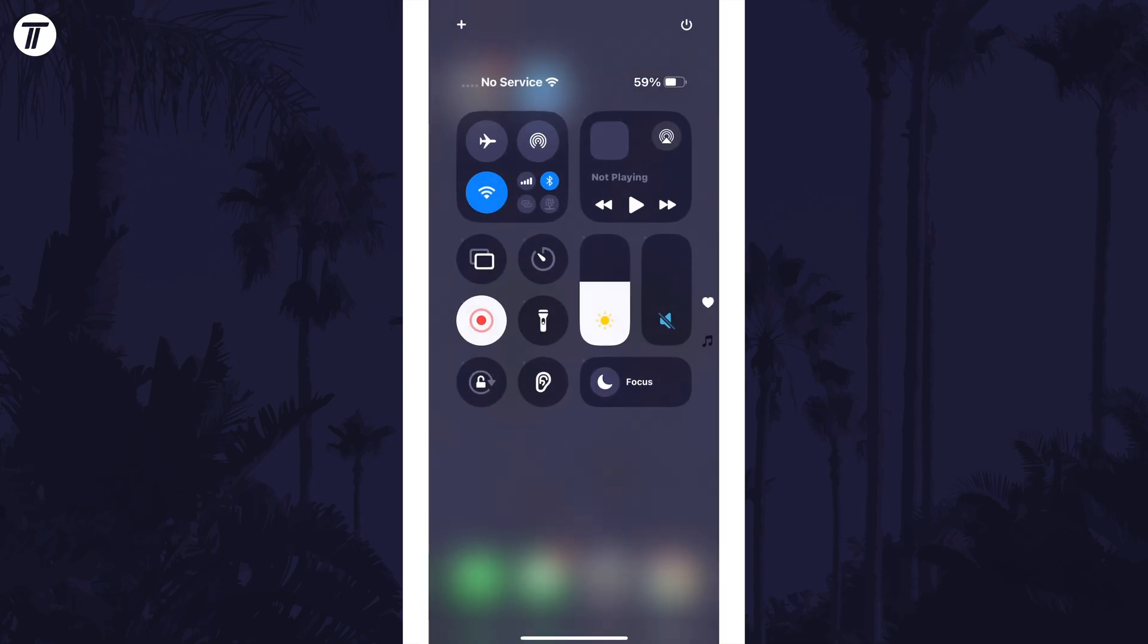You'll see on the right there are multiple pages you can scroll through, so find the page you want to add the button to, but you'll most likely want to add it to the top page.